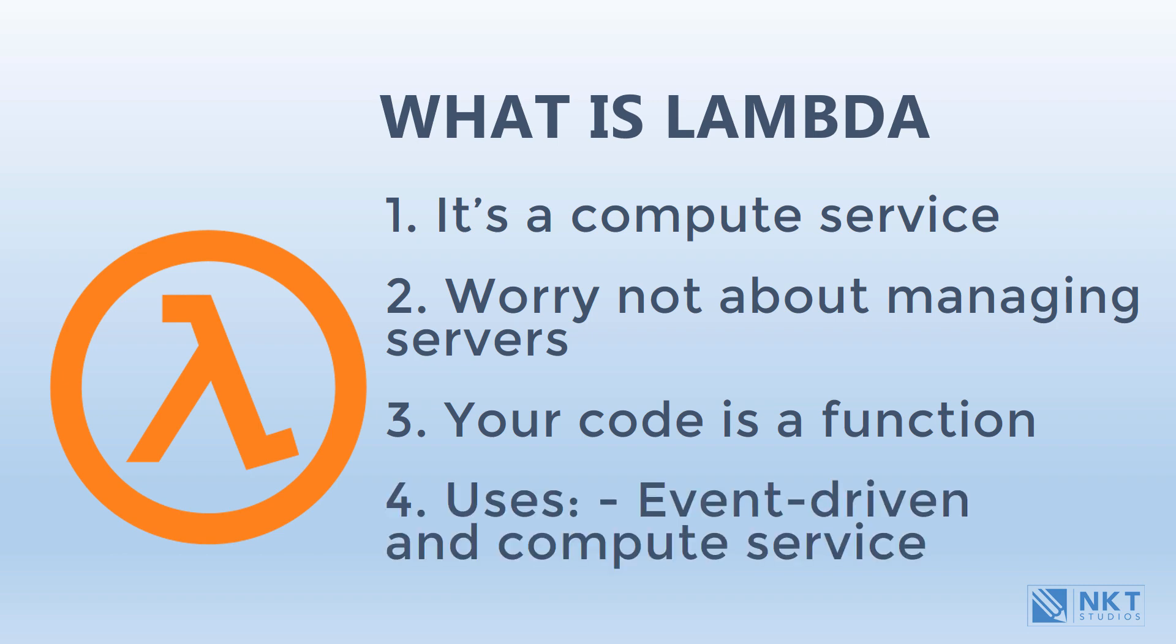AWS Lambda can be used in the following two ways. The first one, as an event-driven compute service where it runs your code in response to events. These events could, for example, change to data in an Amazon S3 bucket. The events that come from other AWS services are called triggers. The second way in which AWS Lambda can be used is as a compute service to run your code in response to HTTP requests using Amazon API Gateway or to API calls made using AWS SDKs. In this series, we will look at both scenarios.